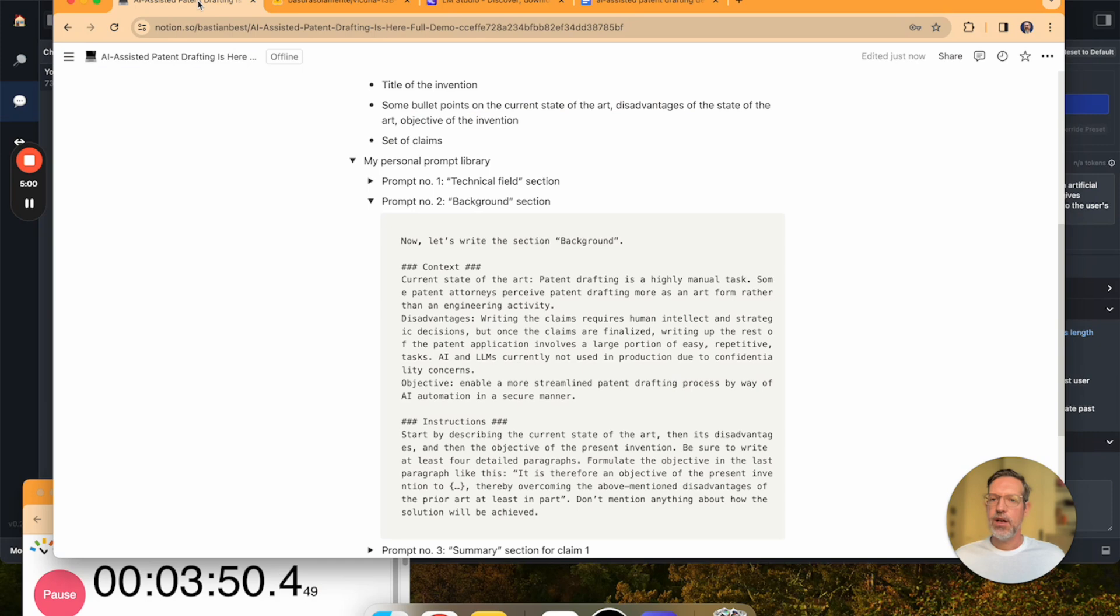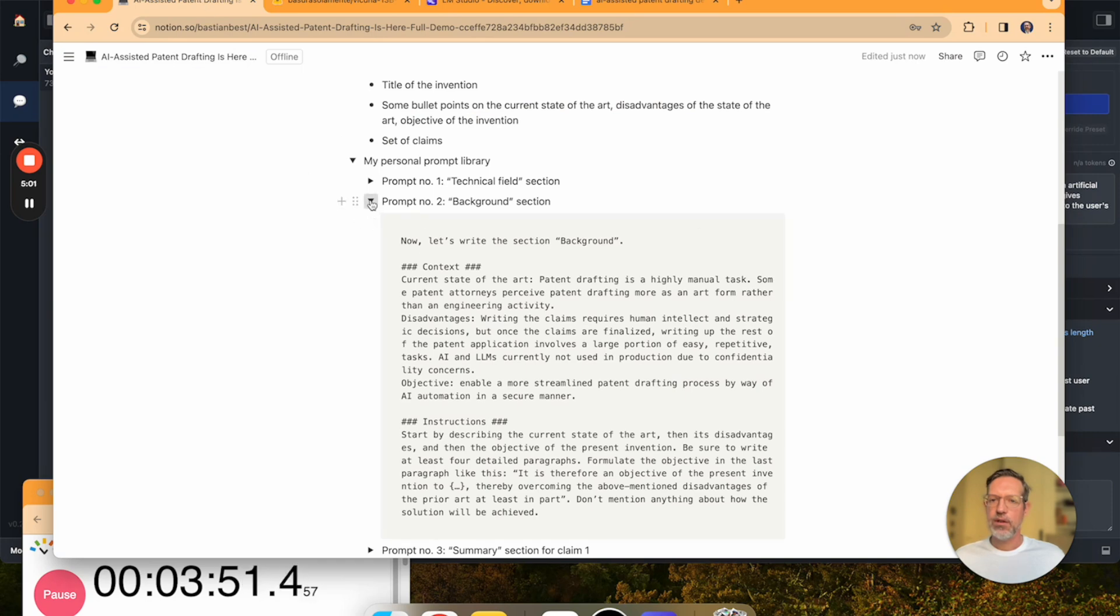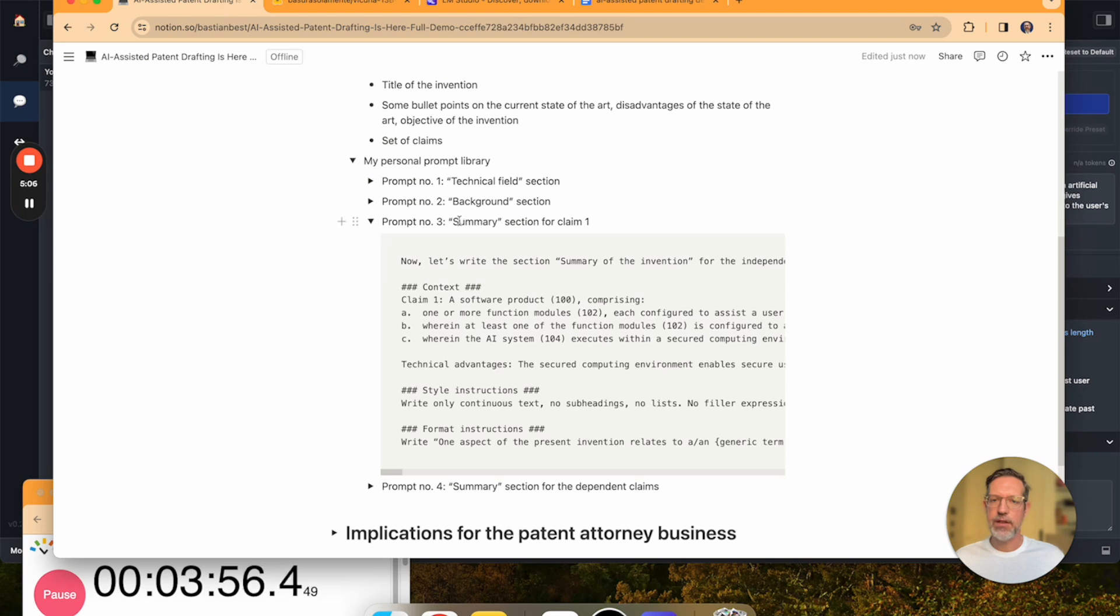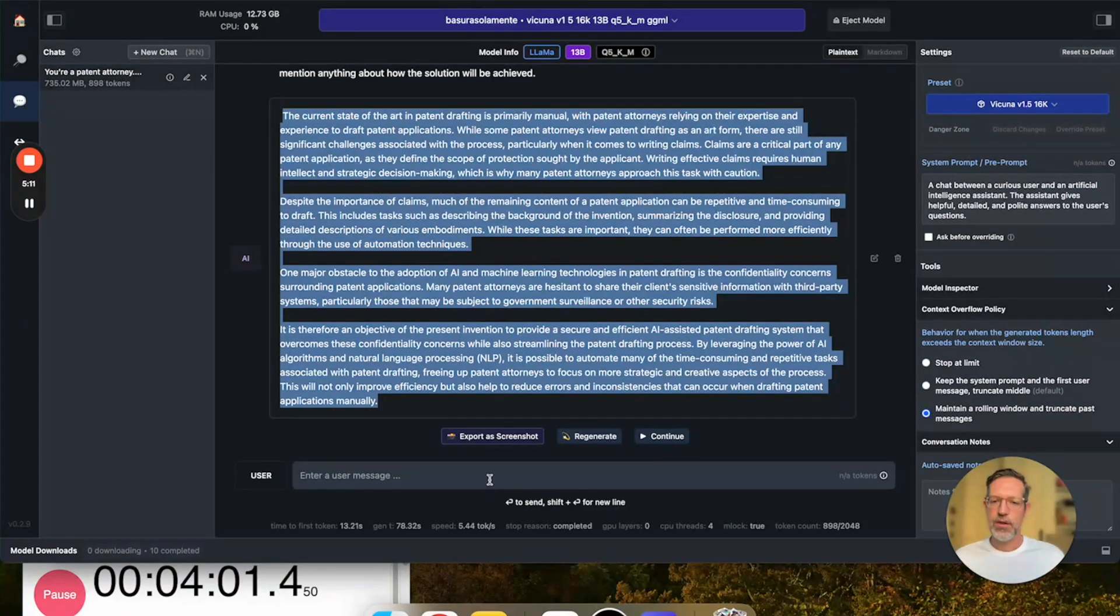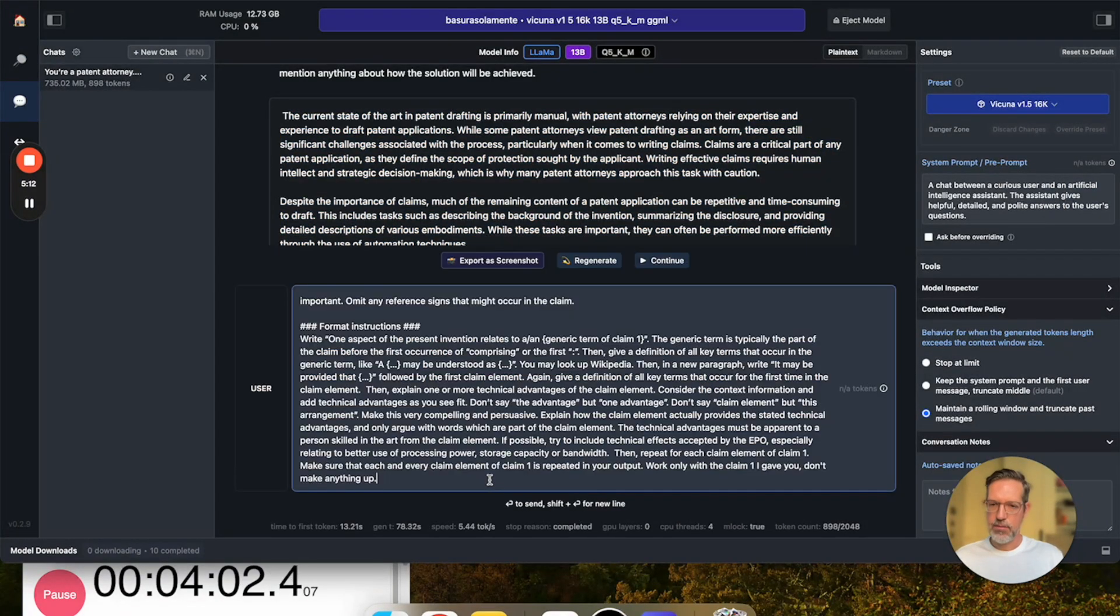Now, let's move on to the third prompt, which will be for drafting the summary section of claim one. I'm going to copy this into the LLM.